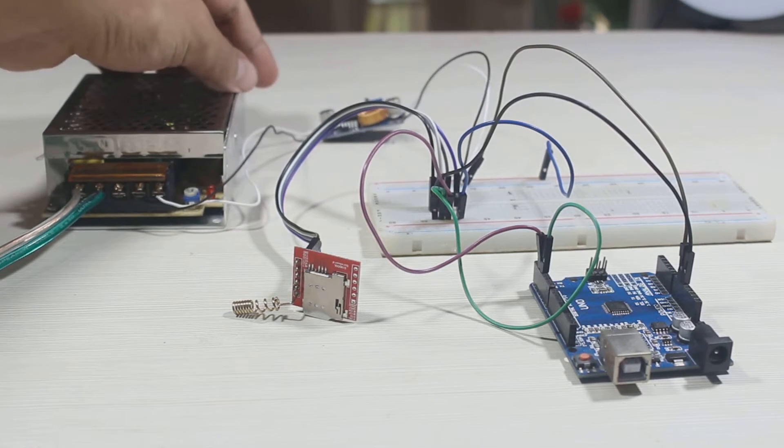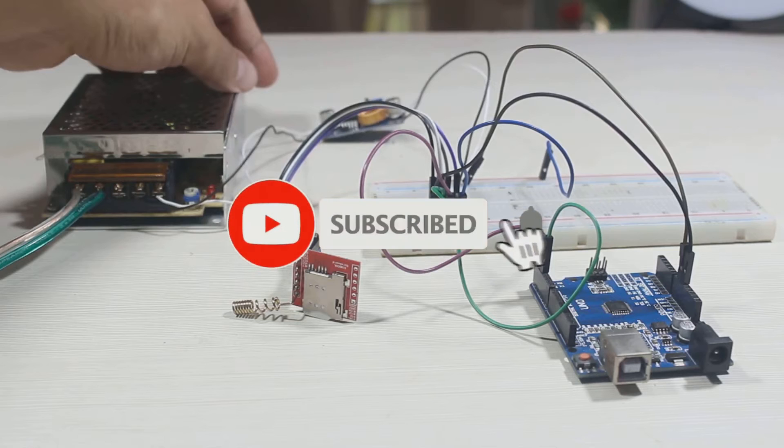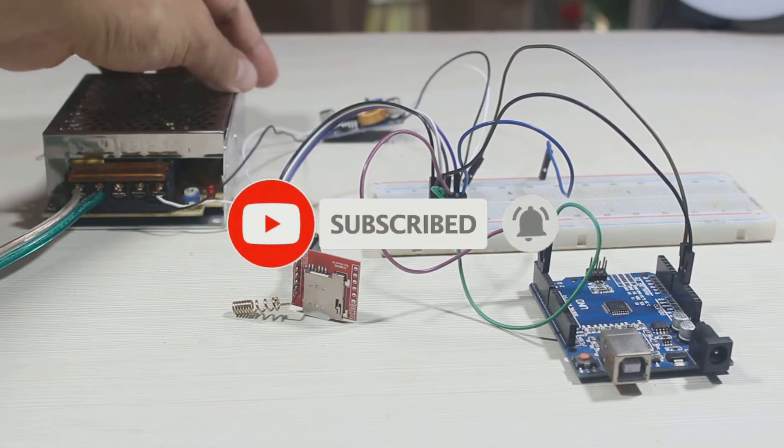Wait, before we continue the video, you can make me really happy by subscribing to this channel and tap the bell so you won't miss new videos from me.